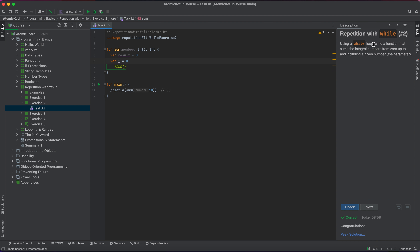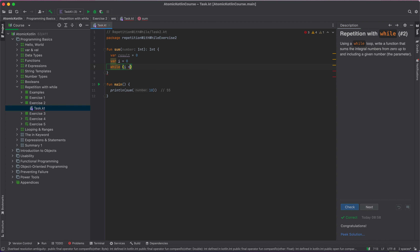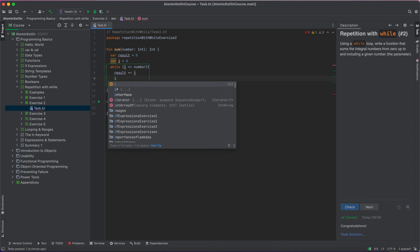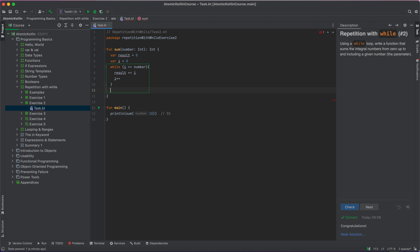The next exercise says: using a while loop, write a function that sums the integer numbers from zero up to and including a given number. I'll use a result variable initialized to zero and a while loop with condition i less than or equal to the given number. Inside the loop, I use the assignment operator to sum — result += i — then increment the counter and finally return the result.